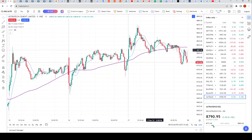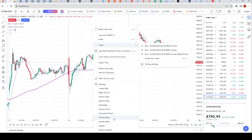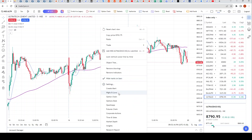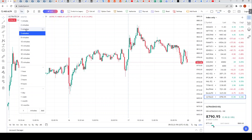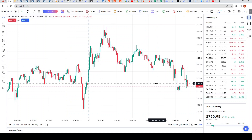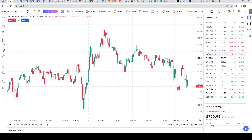As you can see on my screen, I've got the Ultra Tech Cement chart open. The first thing we will do is remove all indicators. There, we have removed all indicators. We'll switch to a three-minute time frame. So we've got a clean chart here on a three-minute time frame.